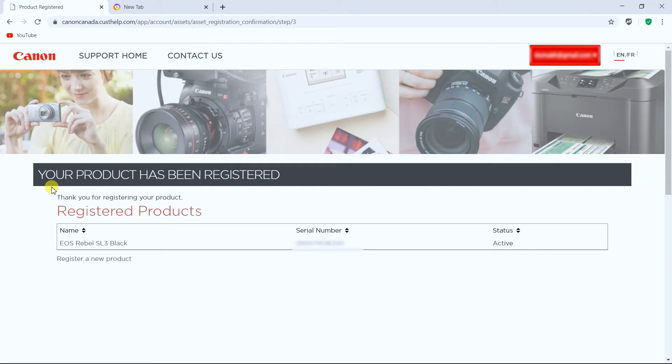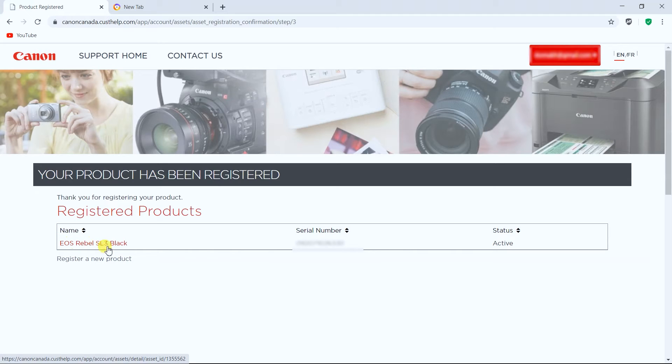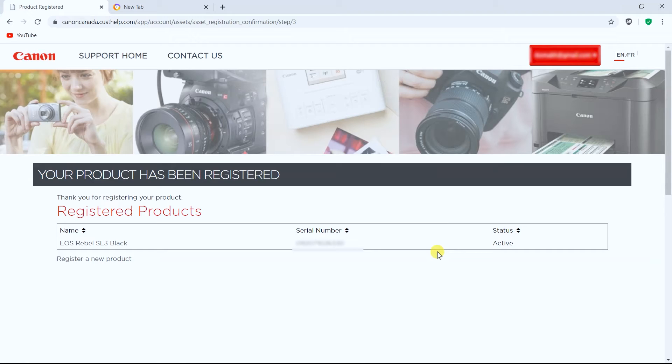And now this is it. The product is registered and we have our camera serial number and the status is active. So there we go. This is how you get this product registered.